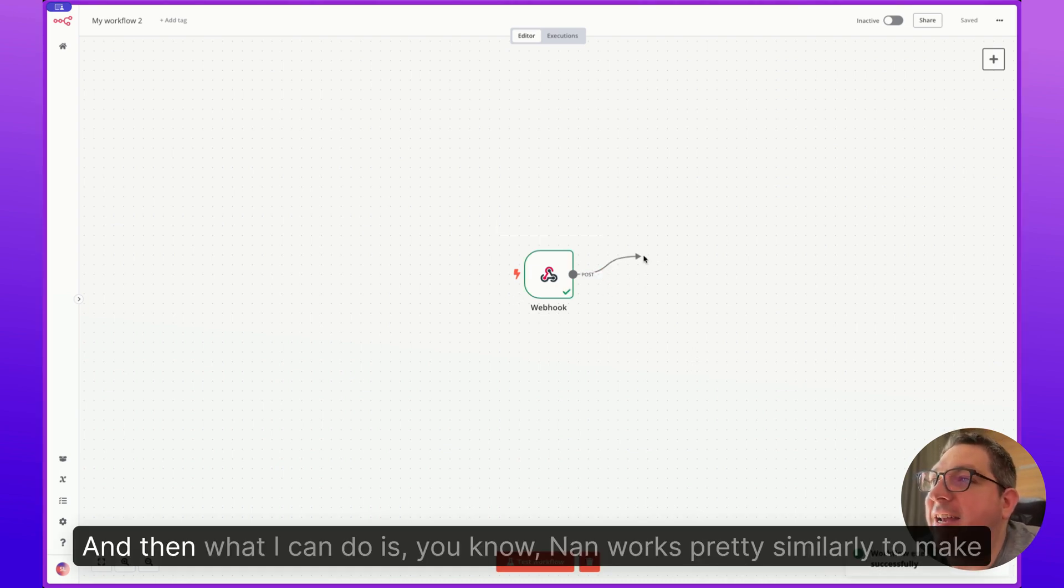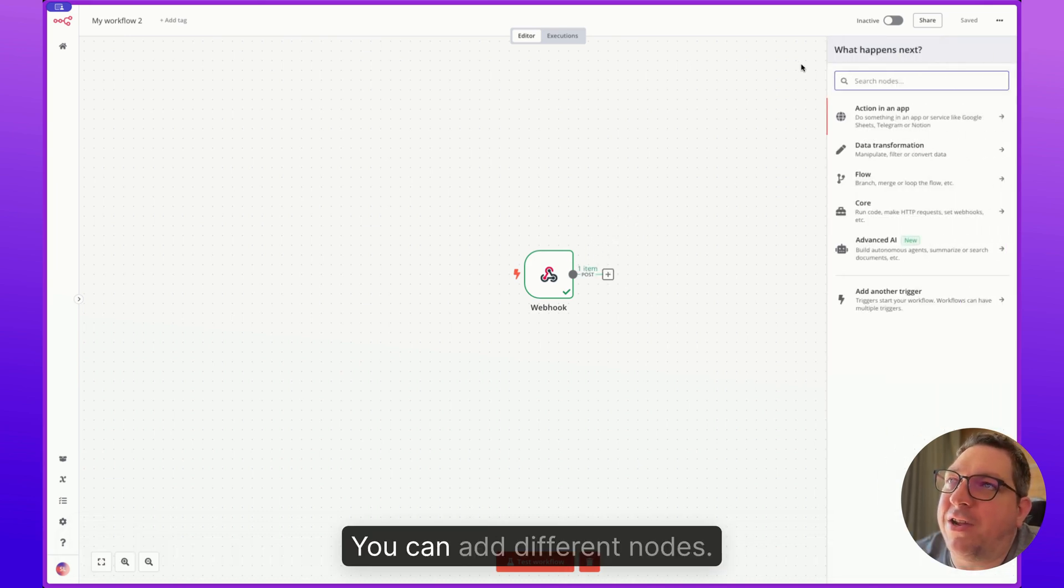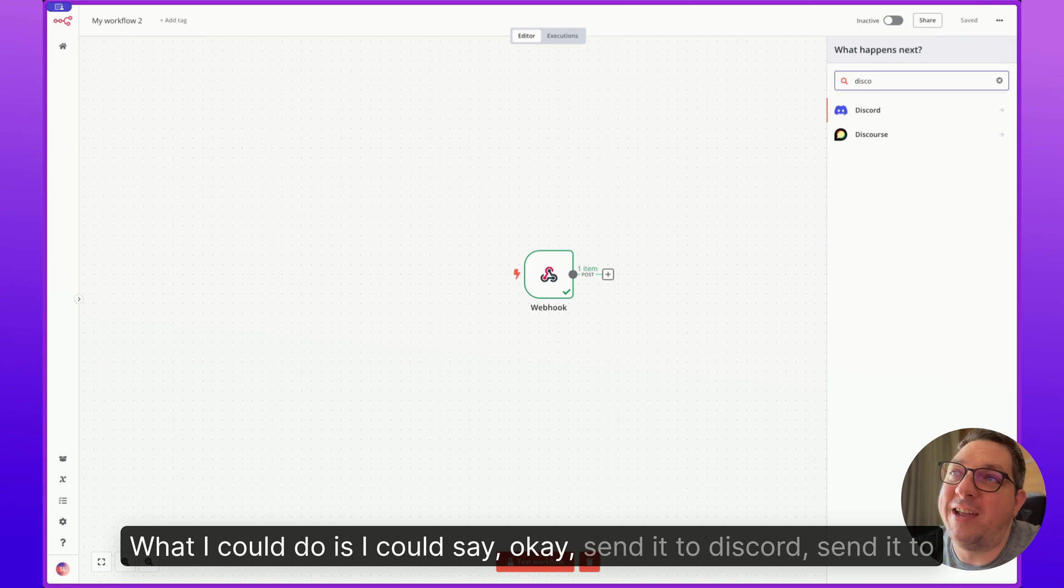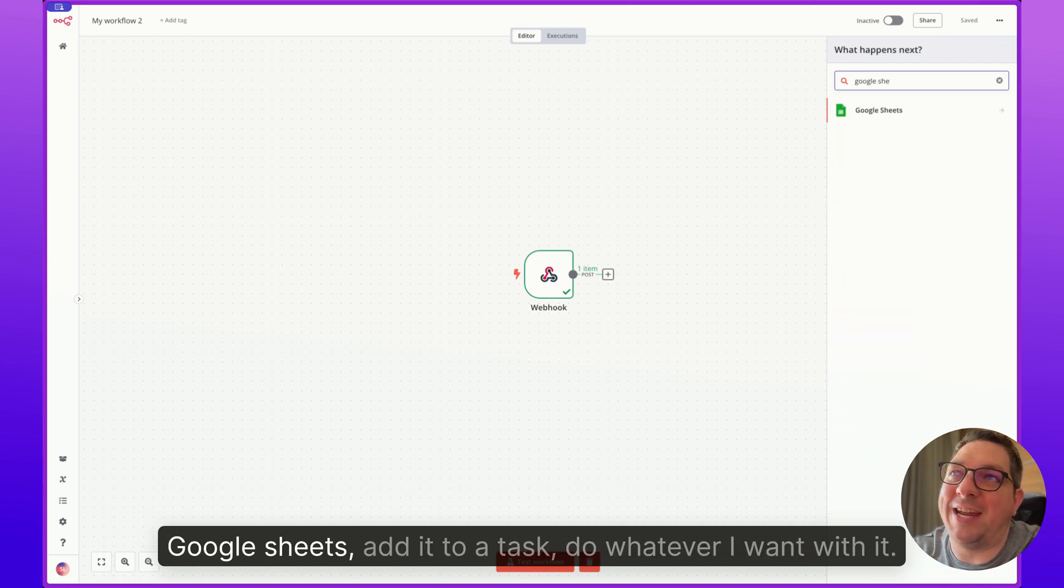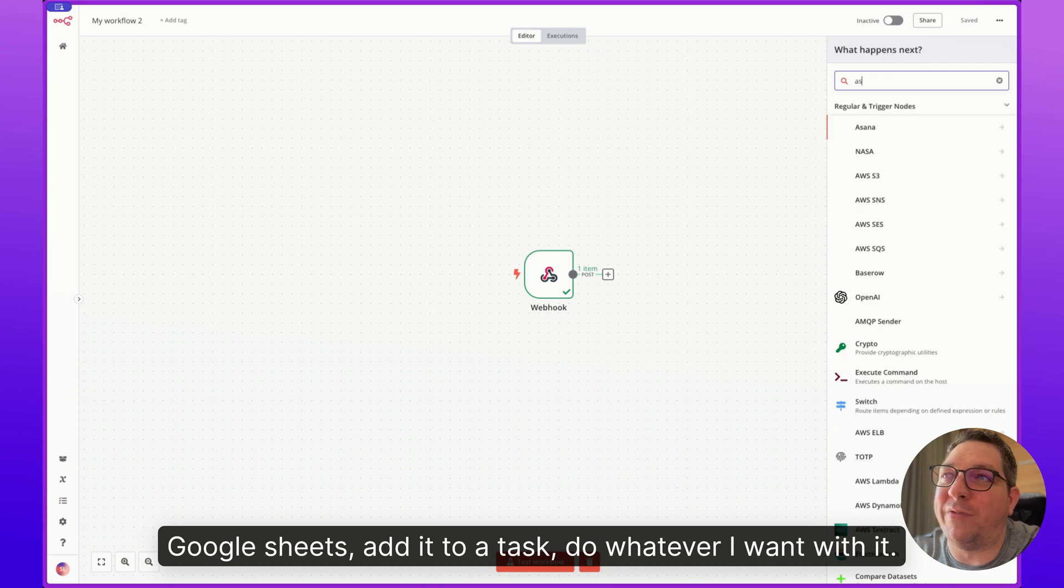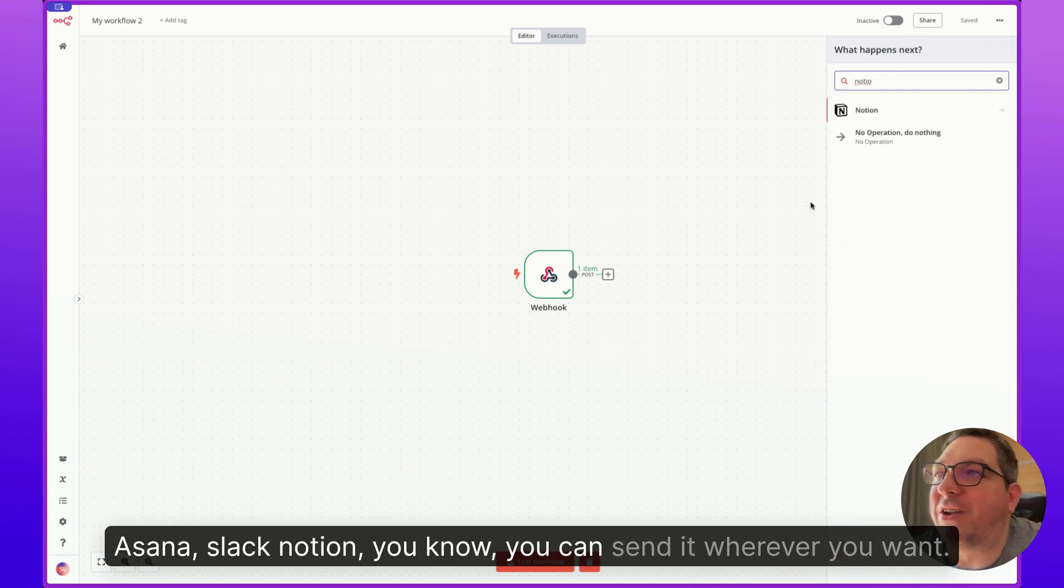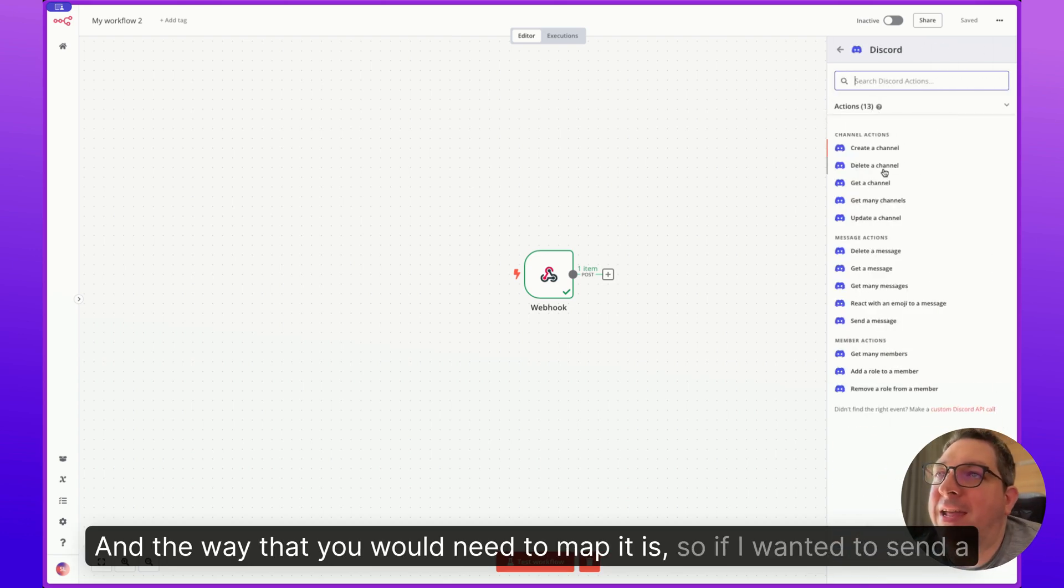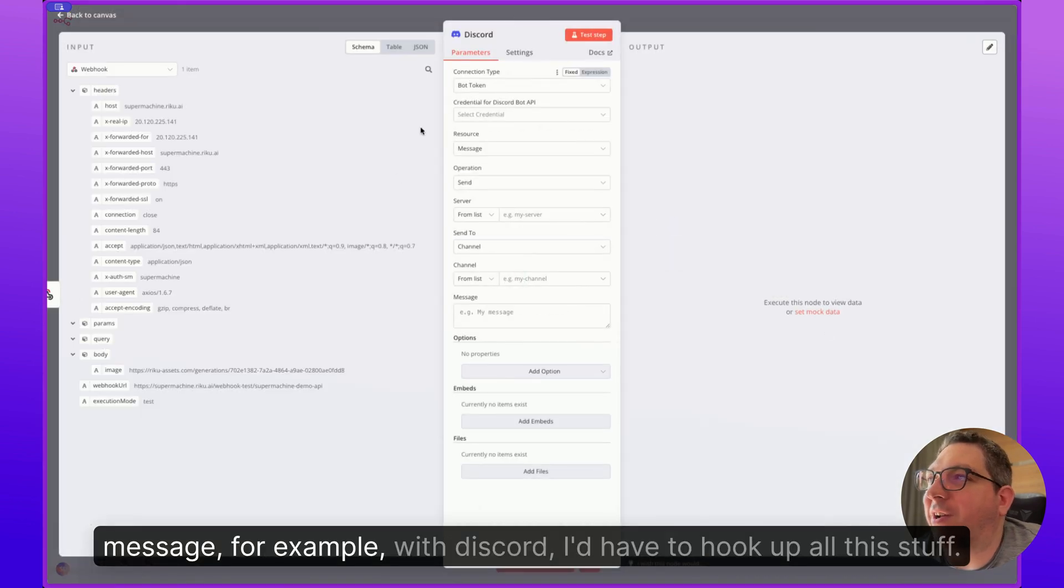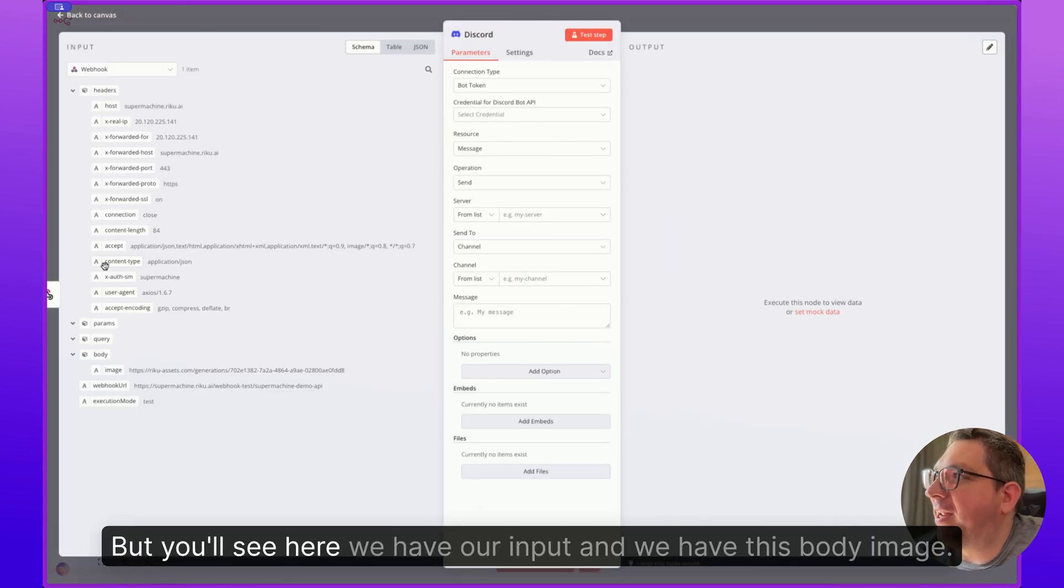And then what I can do is, you know, n8n works pretty similarly to Make that you can add different nodes. What I could do is I could say, okay, send it to Discord, send it to Google Sheets, add it to a task, do whatever I want with it. Asana, Slack, Notion, you know, you can send it wherever you want. And the way that you would need to map it is, so if I wanted to send a message, for example, with Discord, I'd have to hook up all this stuff. But you'll see here, we have our input, we have this body image.